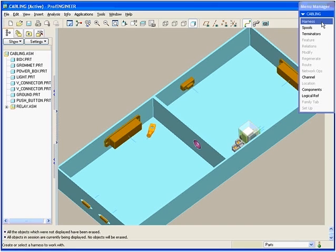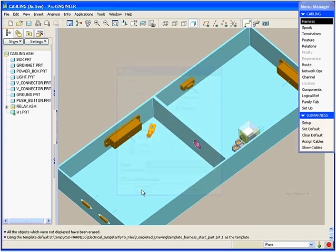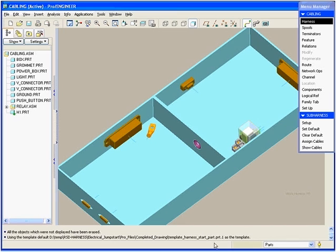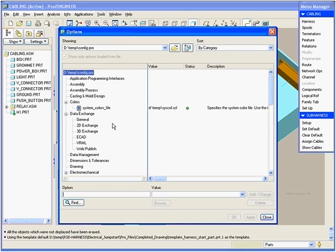Here we have an assembly in which we will be routing a harness. When we create the harness, you will notice that we are now leveraging existing technology within ProEngineer and creating the harness based on a template part, which has predefined views and parameters.